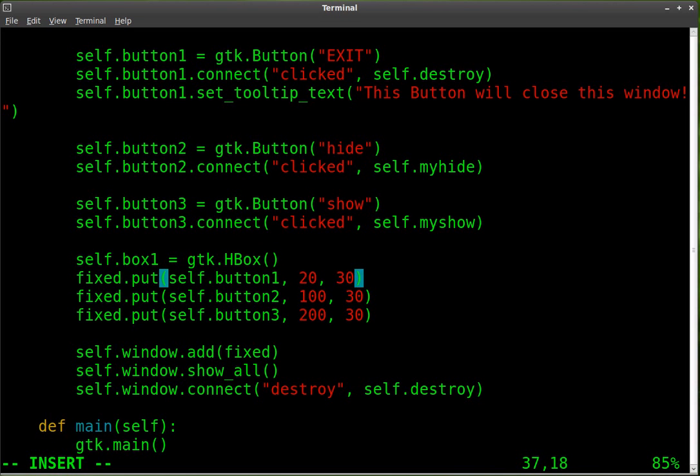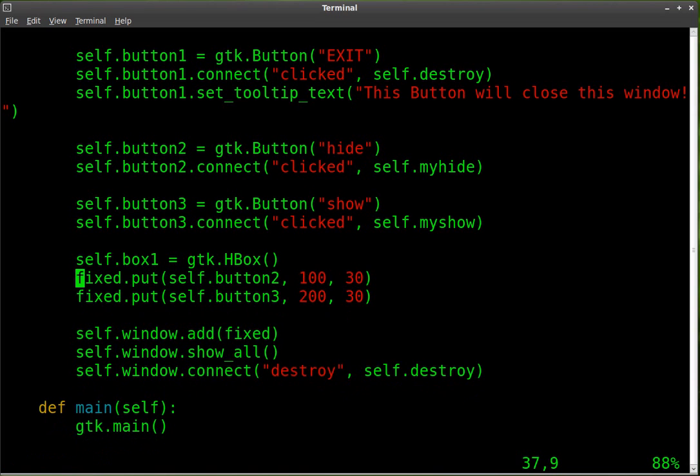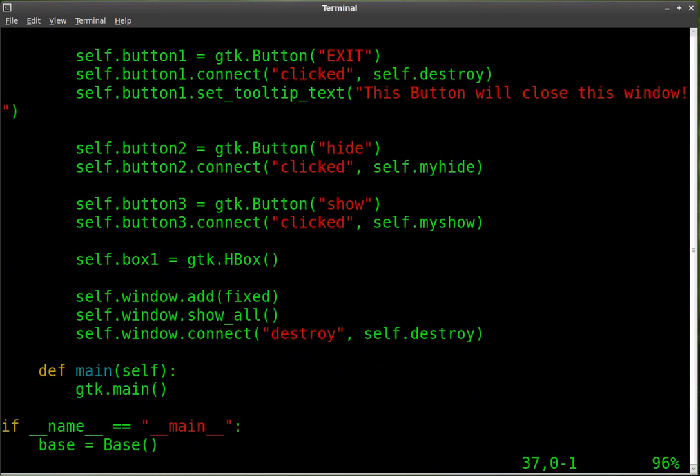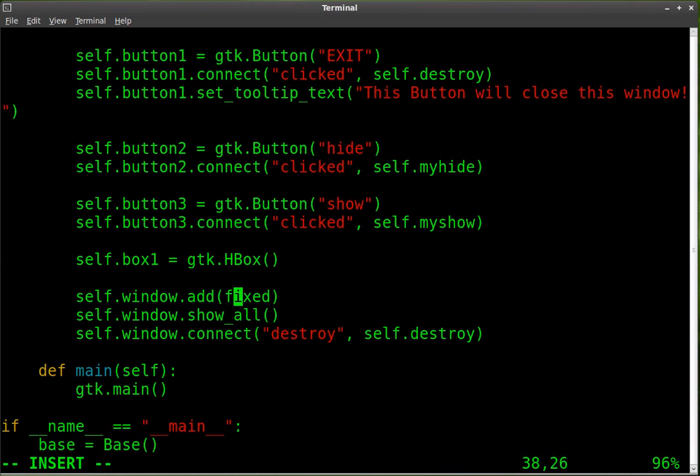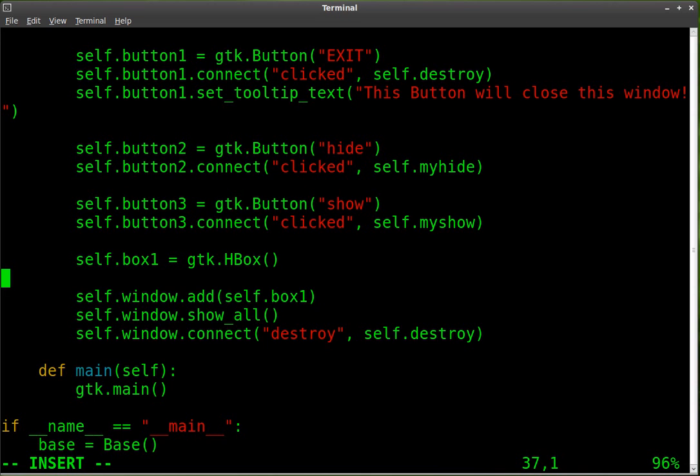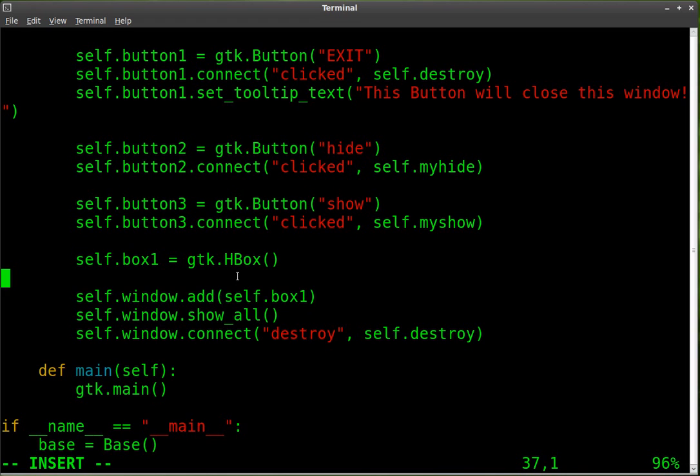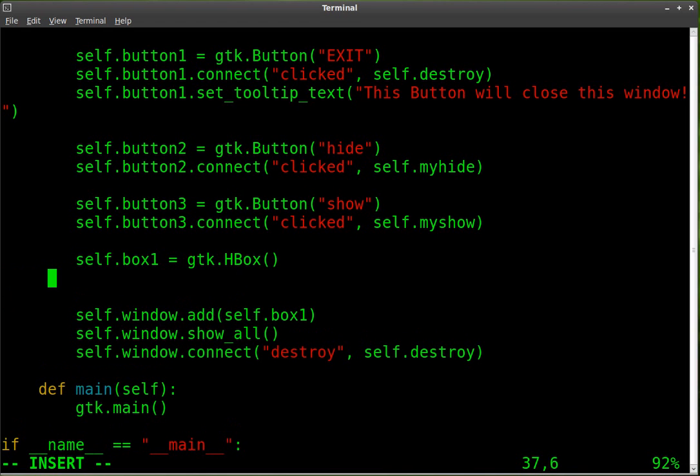So that is there. So let's also get rid of these lines. And what we're going to add is self.box1. And oh, you know what? I'm skipping a part here. We have to add it to the window. So we are going to add instead of fixed, we're adding self.box1. And now we're going to start adding our buttons inside that horizontal box. So we have our box created and we're adding it to the window. But before we add it to the window, let's put our buttons in there.